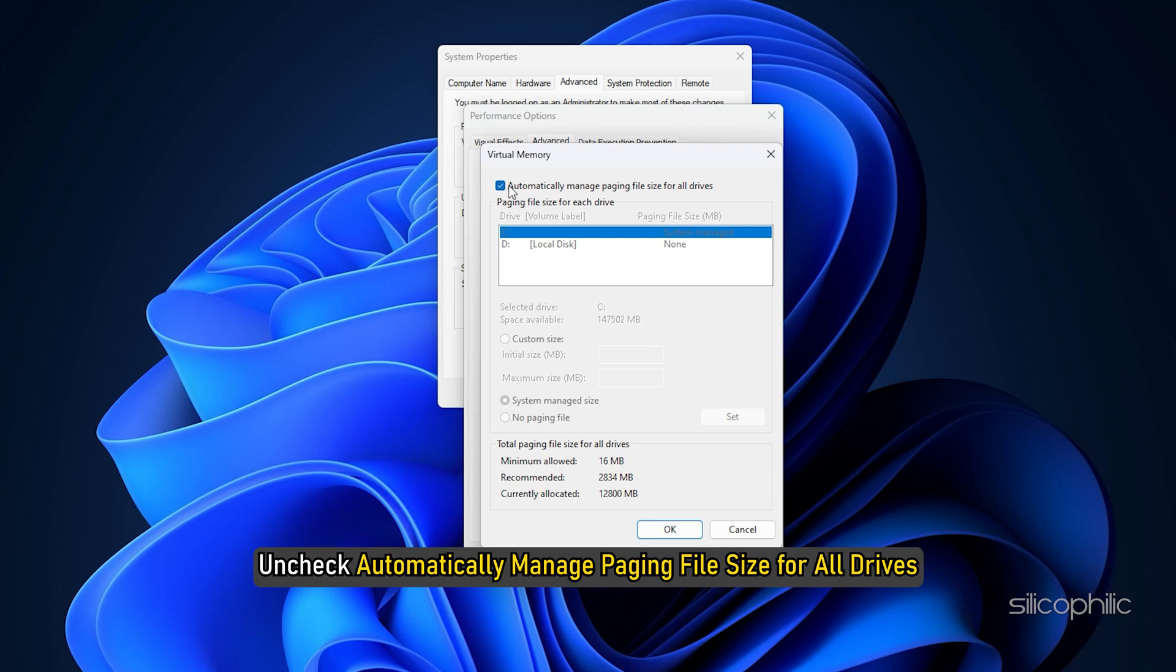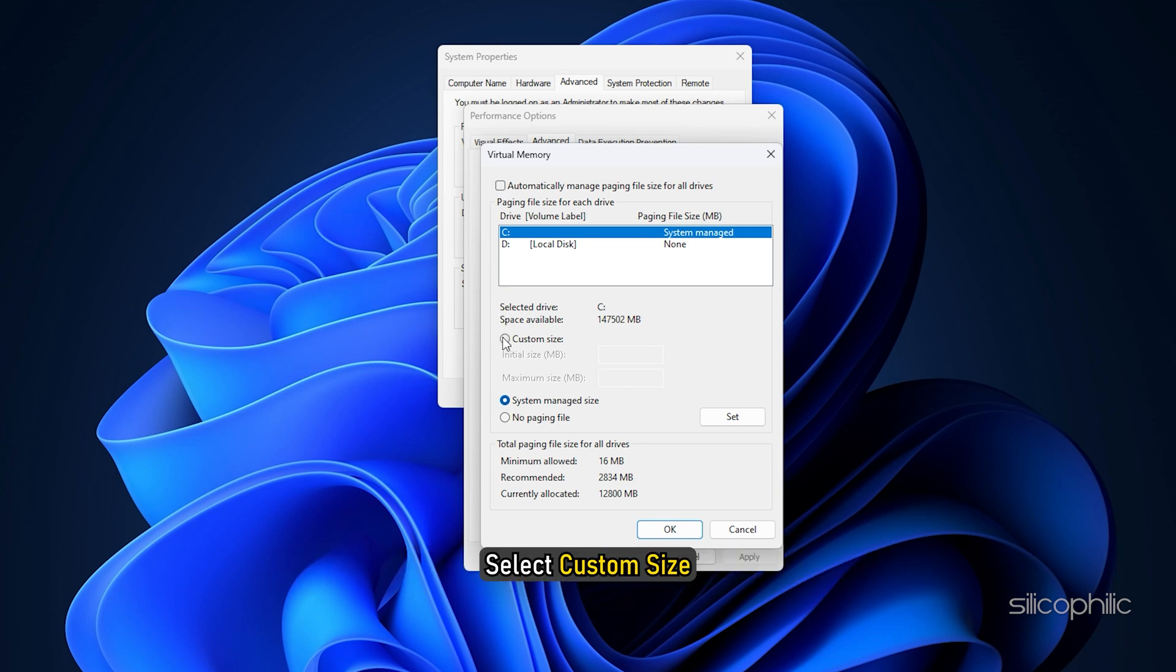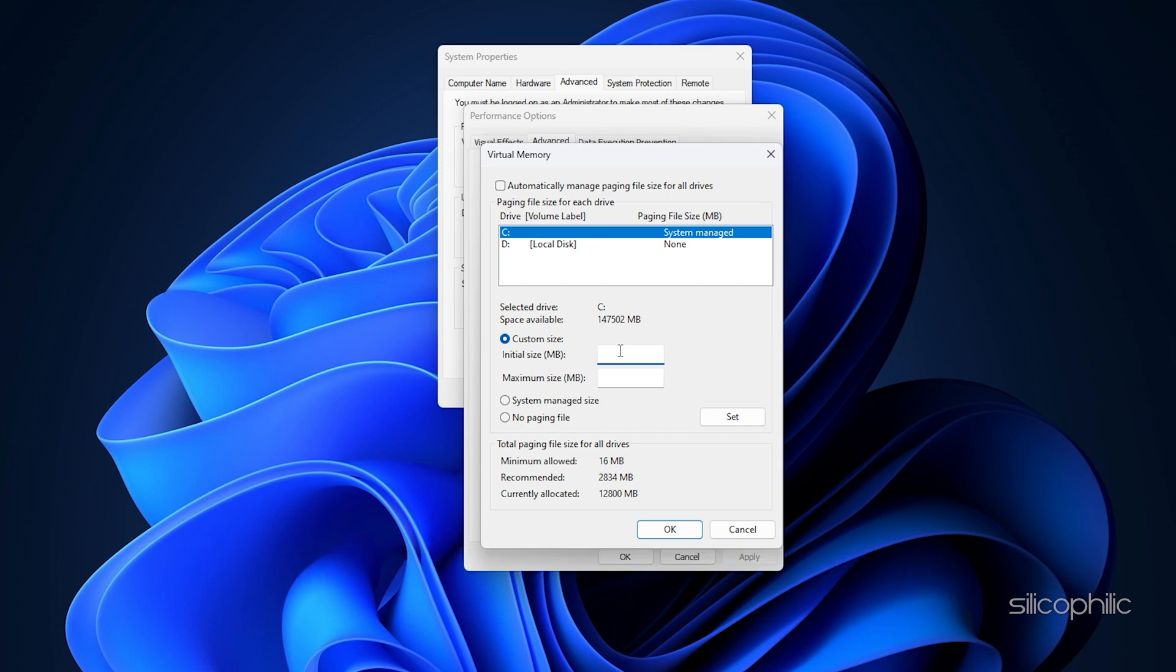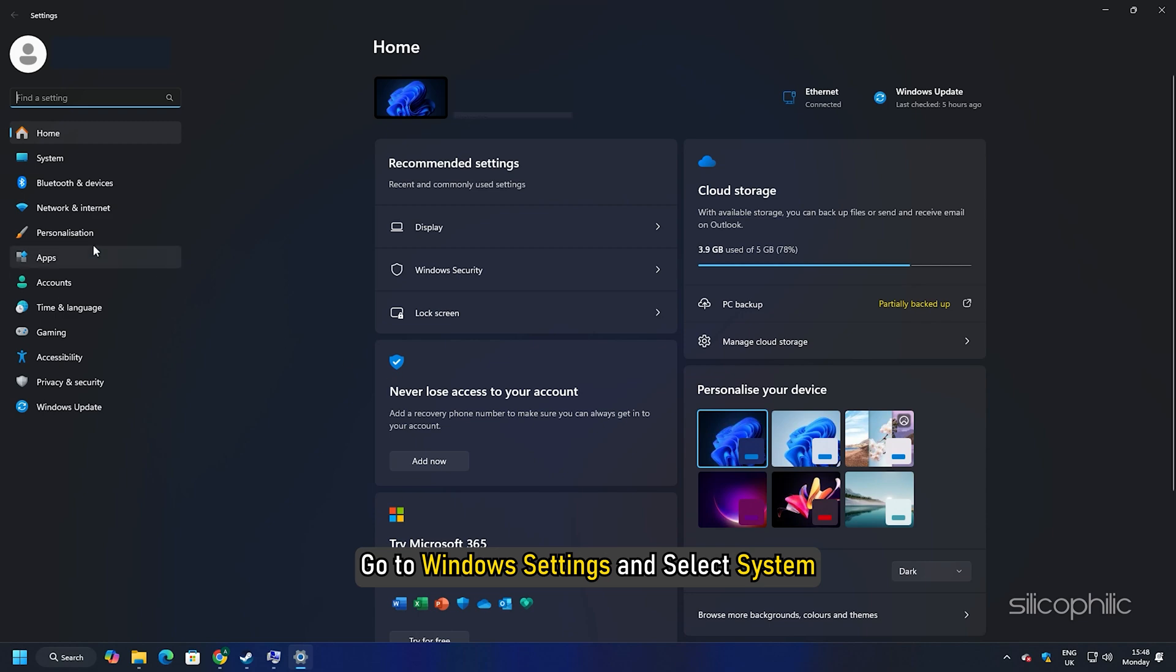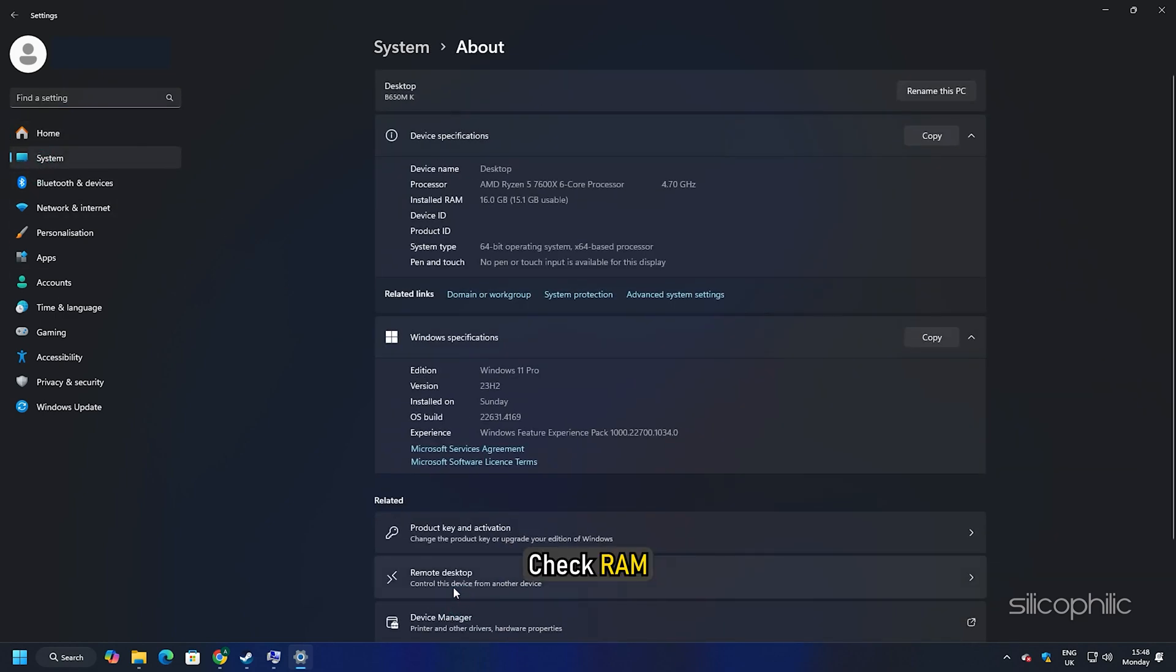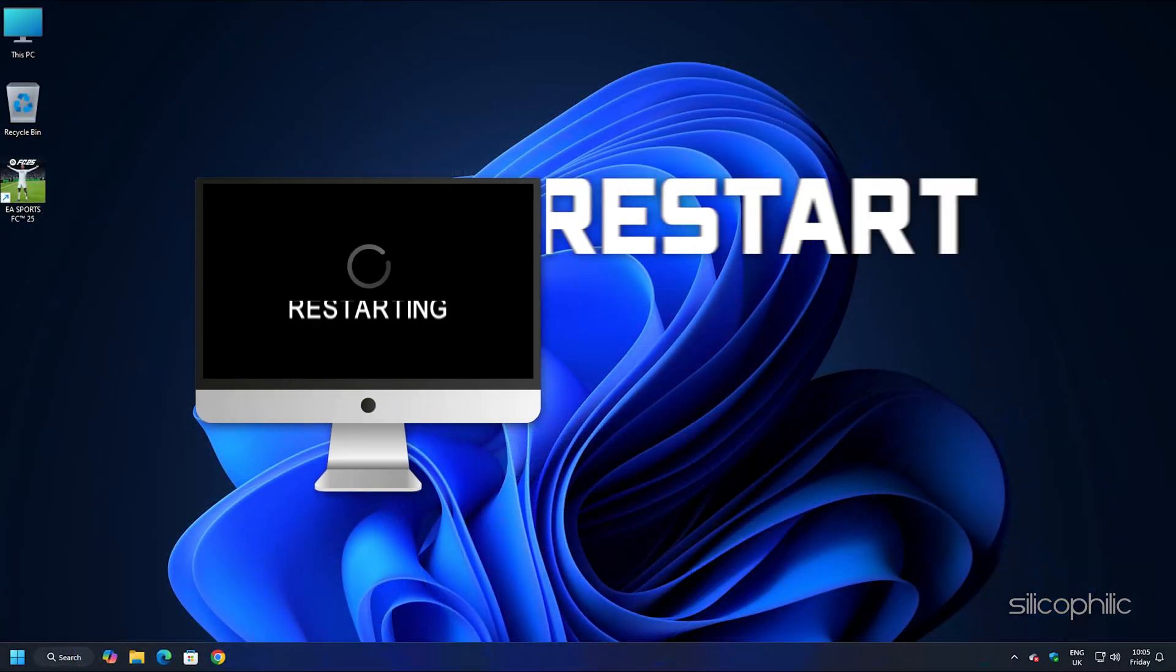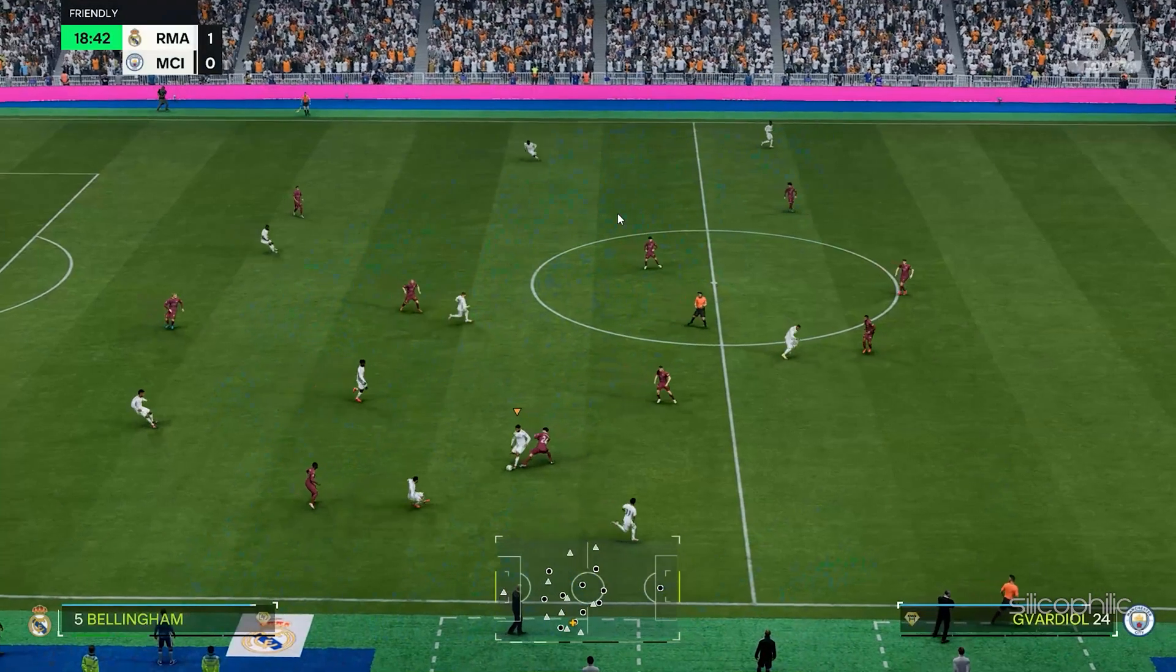Uncheck Automatically manage paging file size for all drives. Choose the drive where you want to store the paging file. Select Custom Size. In the Initial Size field, enter a value equal to 1.5 times the total available RAM on your system. In the Maximum Size field, enter a value that is 3 times your total RAM. Now here is how to check your system's available RAM. Go to Windows Settings and select System. Next select About. Check RAM. After you have set the value as per your system, click on Set, then click on OK and again on OK. Once done, restart your PC and then launch FC25.